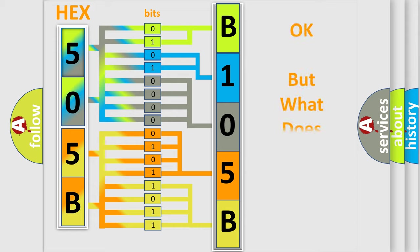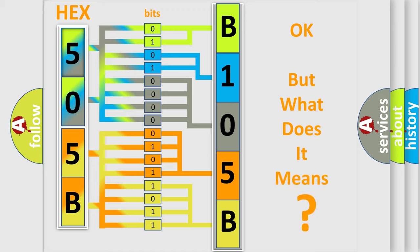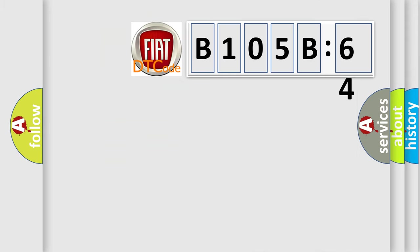The number itself does not make sense to us if we cannot assign information about what it actually expresses. So, what does the diagnostic trouble code B105-B64 interpret specifically for Fiat car manufacturers?